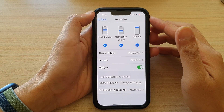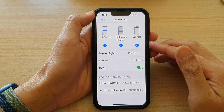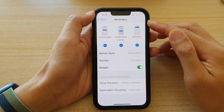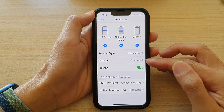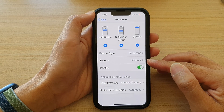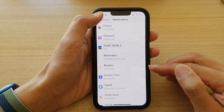In this video we're going to take a look at how you can change reminders notification sounds on the iPhone 13 or the iPhone 13 Pro.